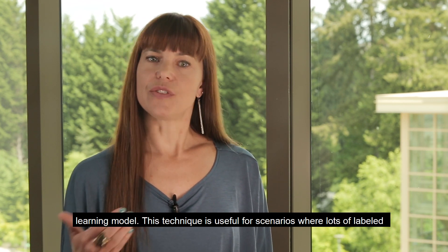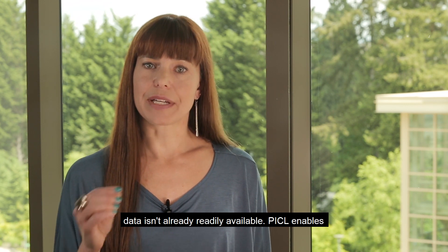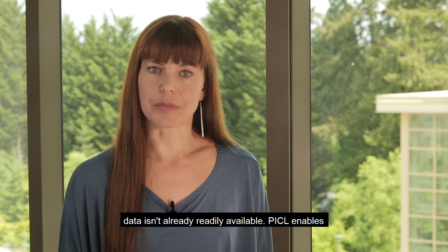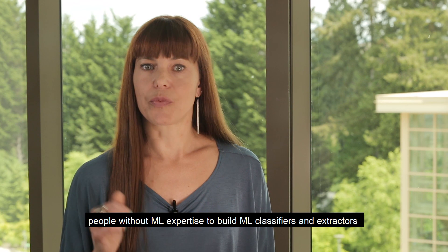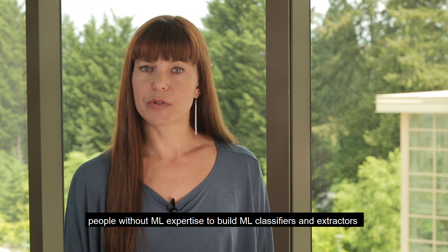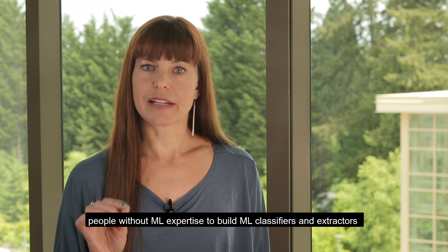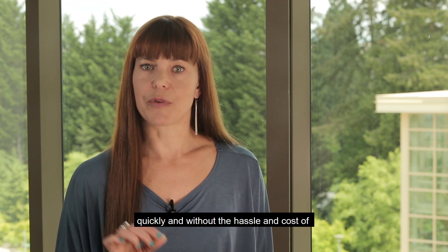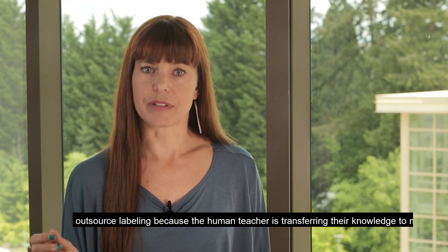This technique is useful for scenarios where lots of labeled data isn't already readily available. Pickle enables people without ML expertise to build ML classifiers and extractors quickly and without the hassle and cost of outsource labeling.